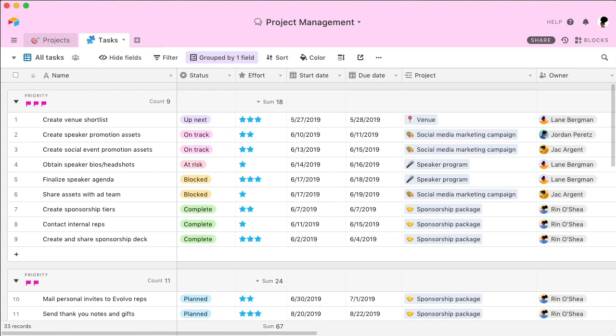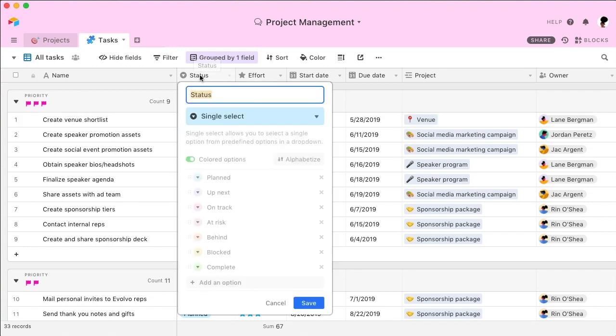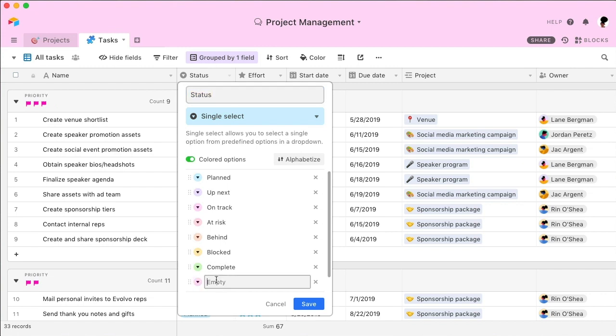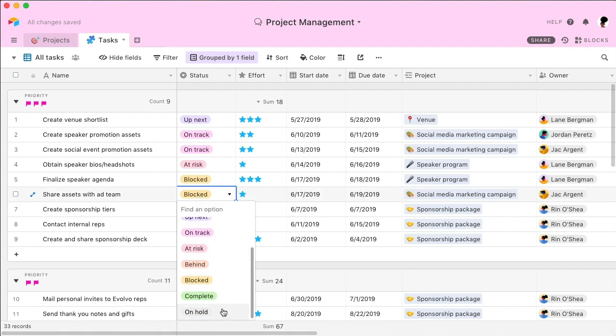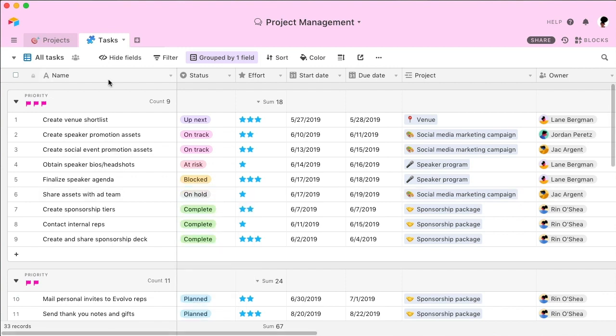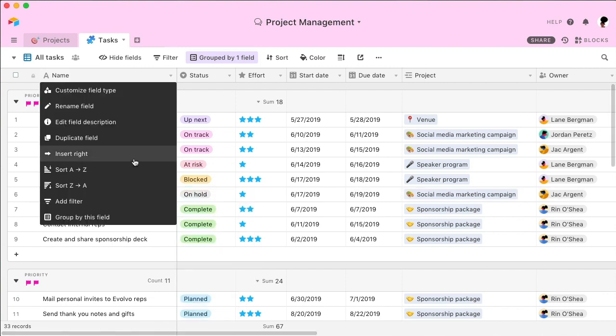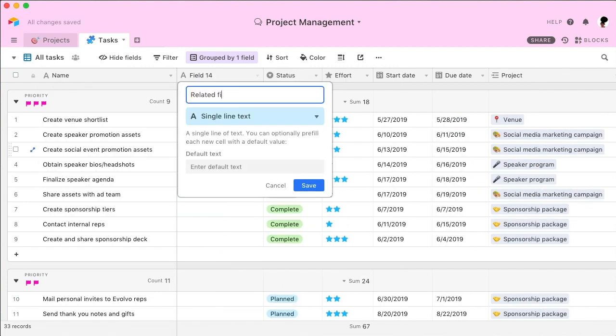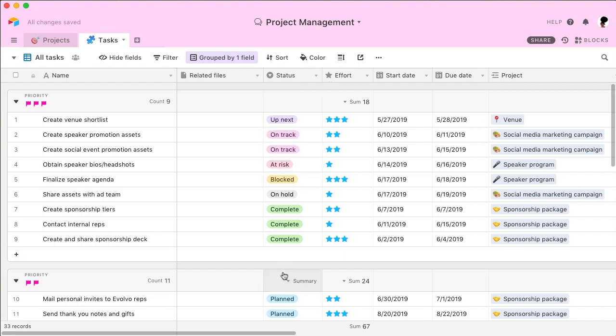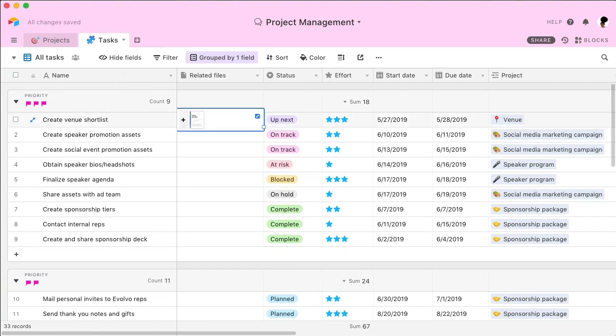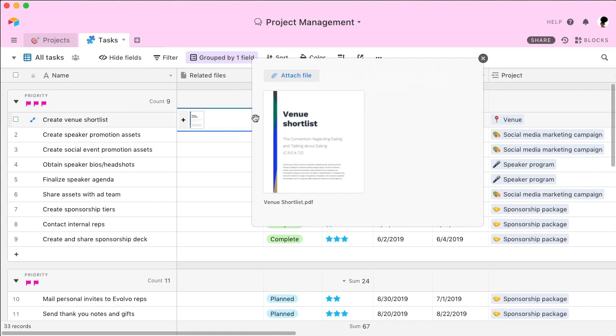Remember, everything you see here is entirely customizable, so it's easy to change the structure of your base as your workflow evolves. For example, if you want to add a step to your status menu, simply edit the field. Or, if you'd like to attach files to your tasks, just add an attachment field. With Airtable, you can empower your team to instantly create the perfect tool for their needs.